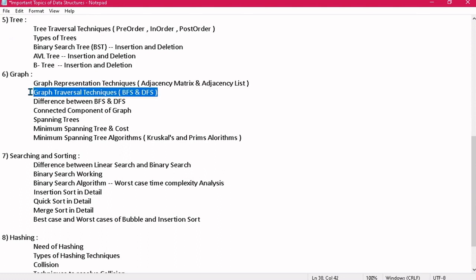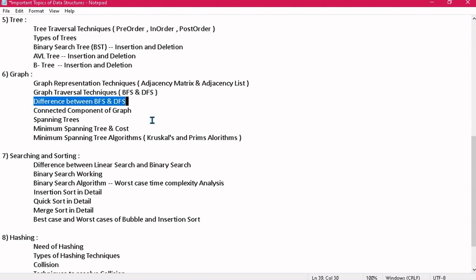We have graph traversal techniques: BFS (breadth-first search) and DFS (depth-first search). For breadth-first search we use a queue, and for depth-first search we use a stack. There can be a numerical question where you are given a graph with a starting node and have to write the BFS and DFS orders. Note that there can be more than one valid BFS and DFS order, so don't worry if you get a different answer. Students are good at writing BFS and DFS order, but not clear about the differences between BFS and DFS. At least three to four differences should be given, to the point with proper explanation and examples.